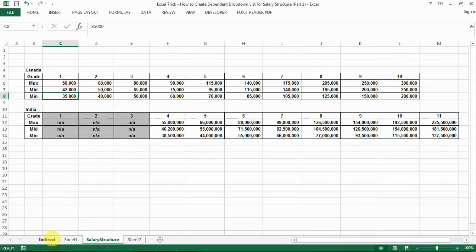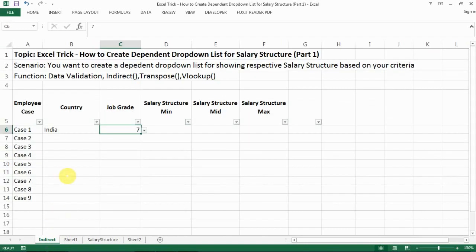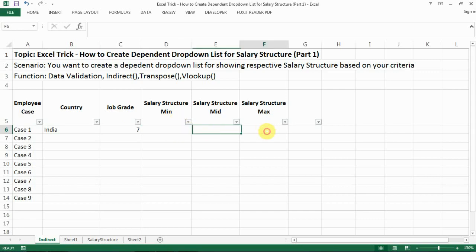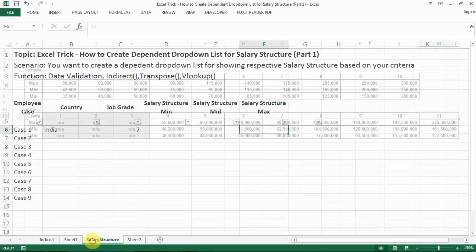The grades need to be different: for Canada it's grades 1 to 10, and for India it's grades 4 to 11, because there's no one in grades 1 to 3. Then based on those two selections — country and job grade — we want the salary structure to come up and show the salary range for that specific employee. So let me walk through this step by step.